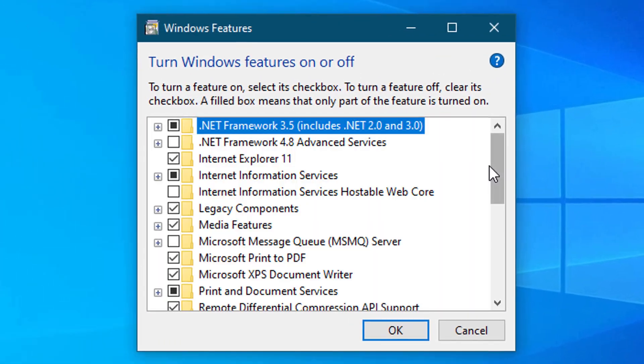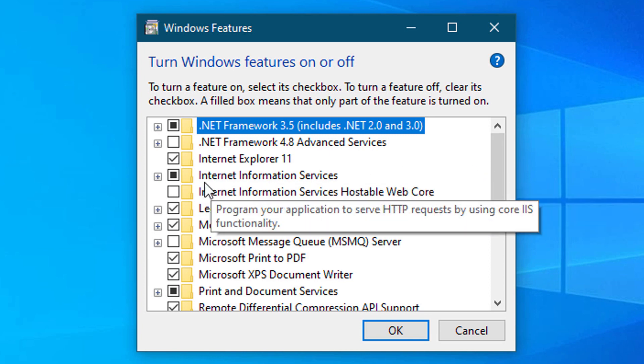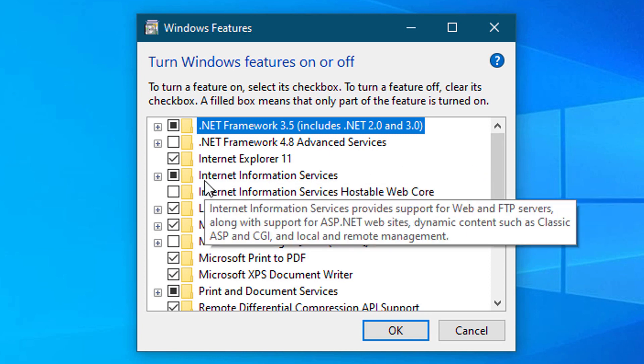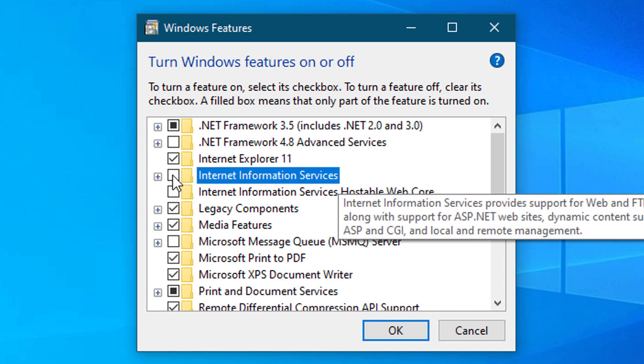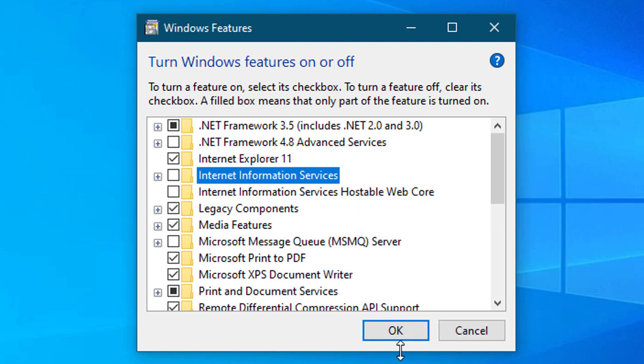Now you have to just uncheck Internet Information Services. So here is the option. Uncheck this box, Internet Information Services, and click OK.